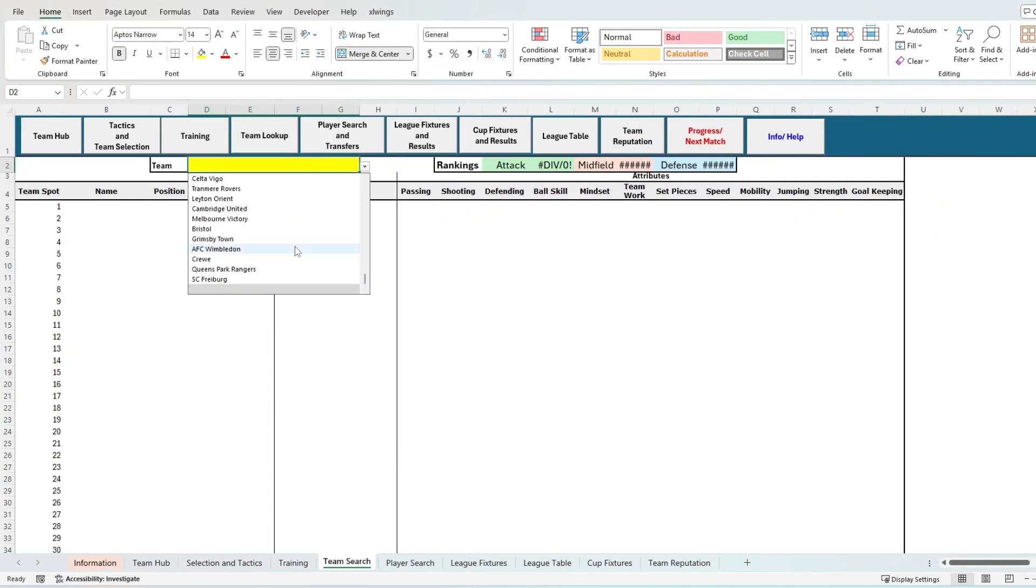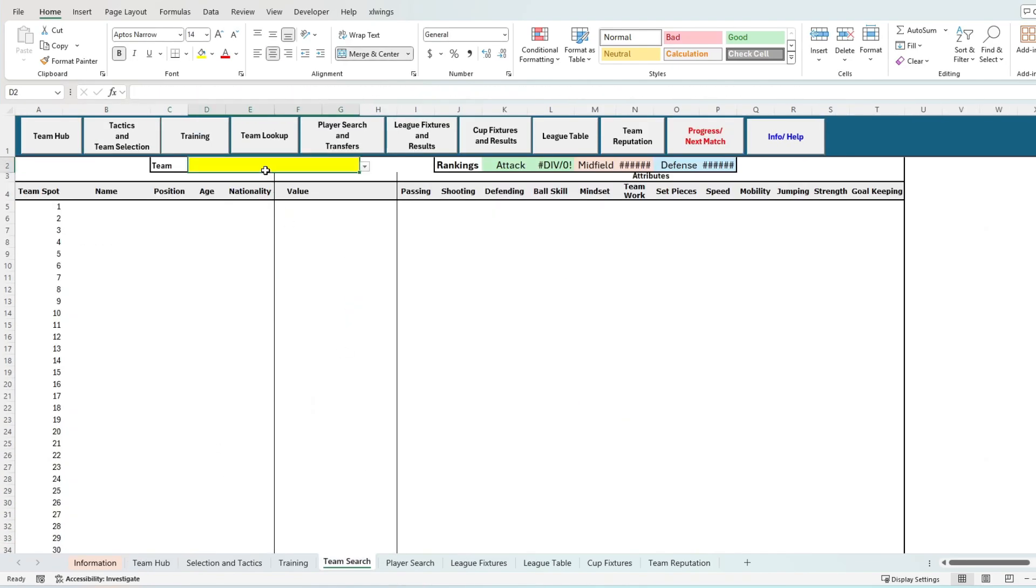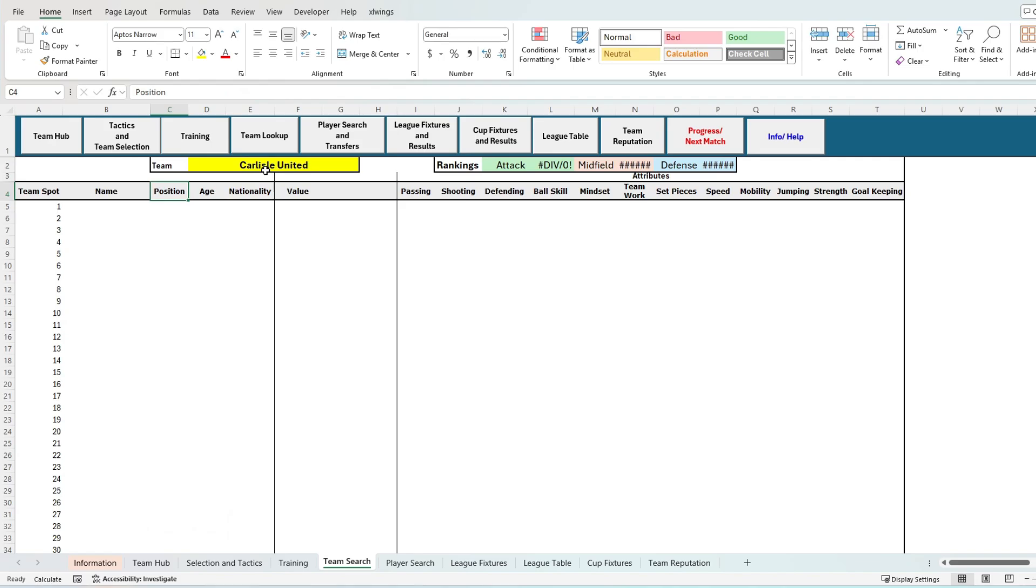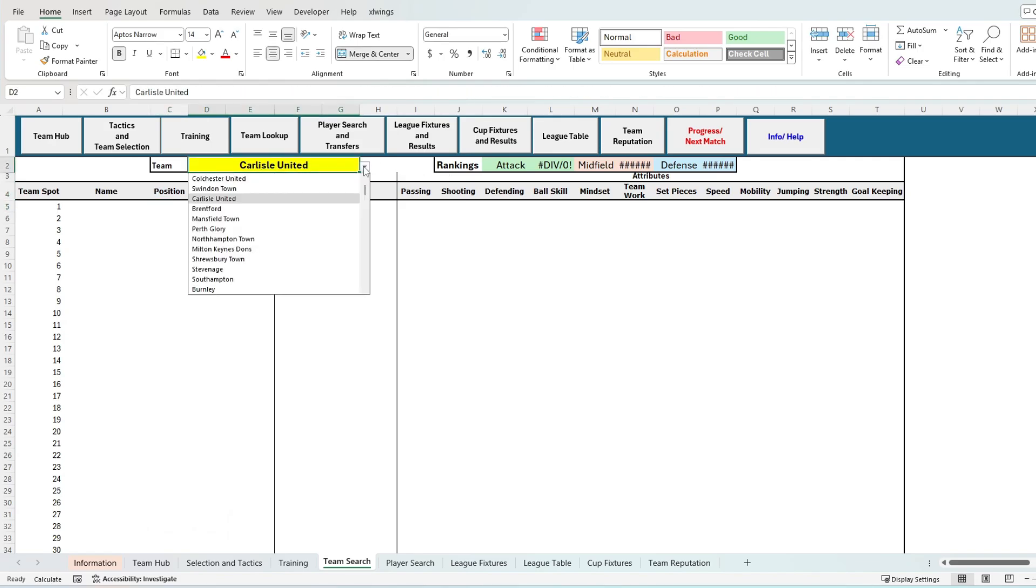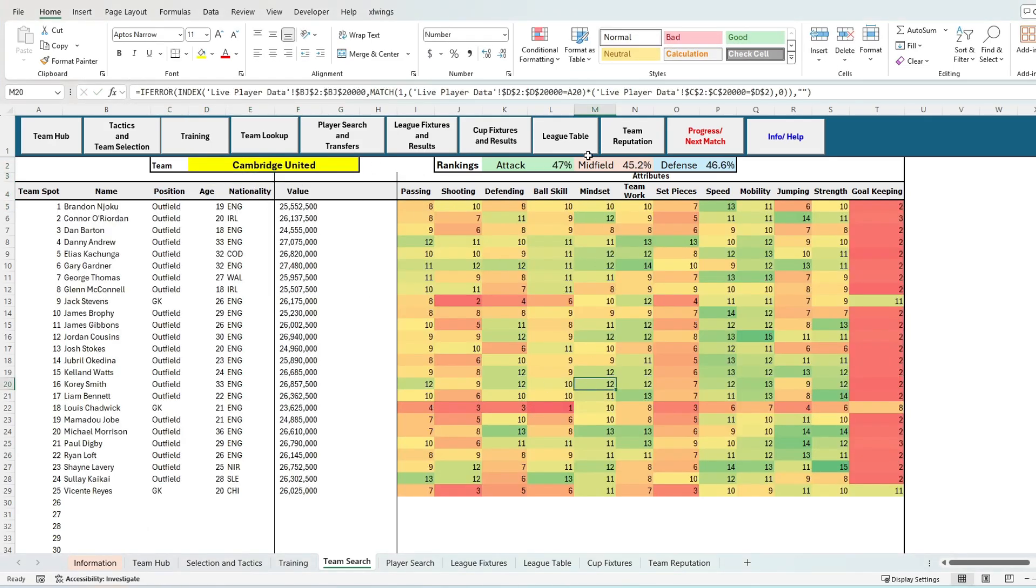I hope that makes sense to you. Now let's talk about how to use the team search hub. Hopefully this is relatively straightforward, but it's an easy way to see how your team stacks up from a key attribute perspective and also across the summary stats to other teams.